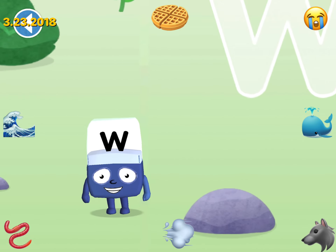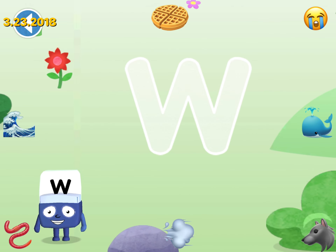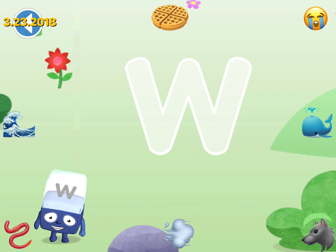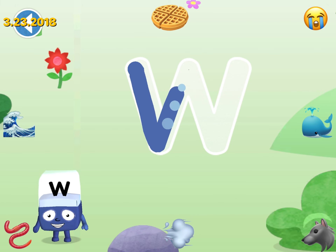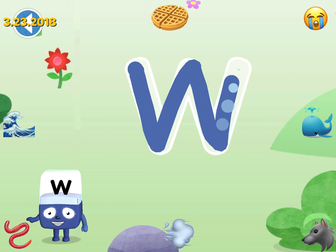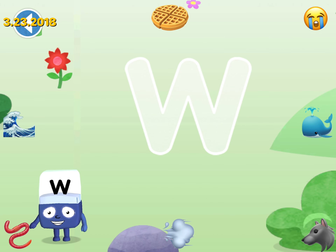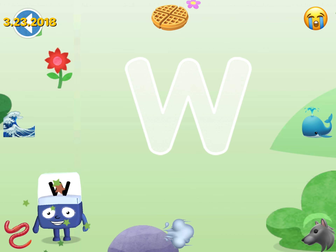Next. Can you trace the alpha block's letter? Use your finger to trace the letter. Well done. You've met alpha block W.